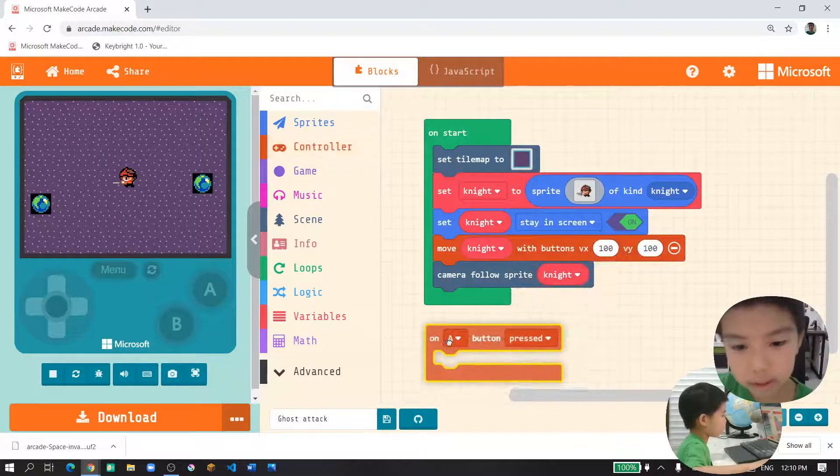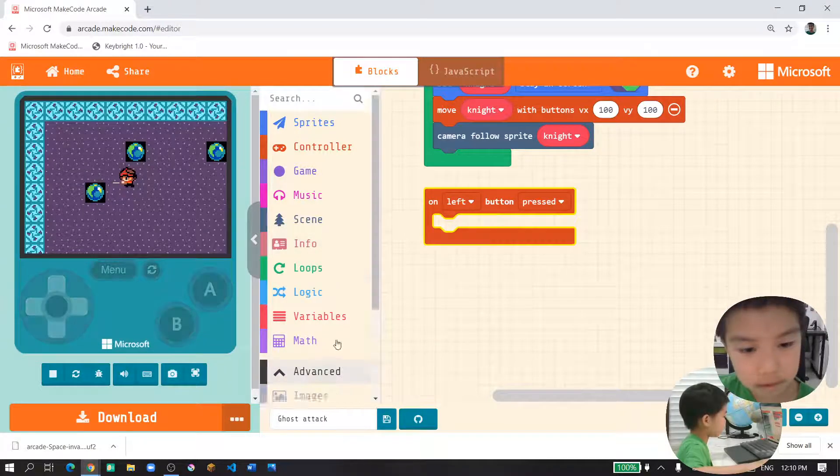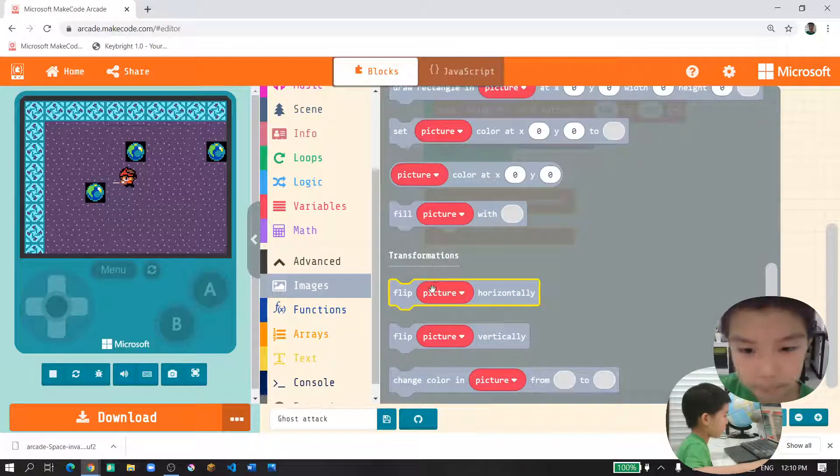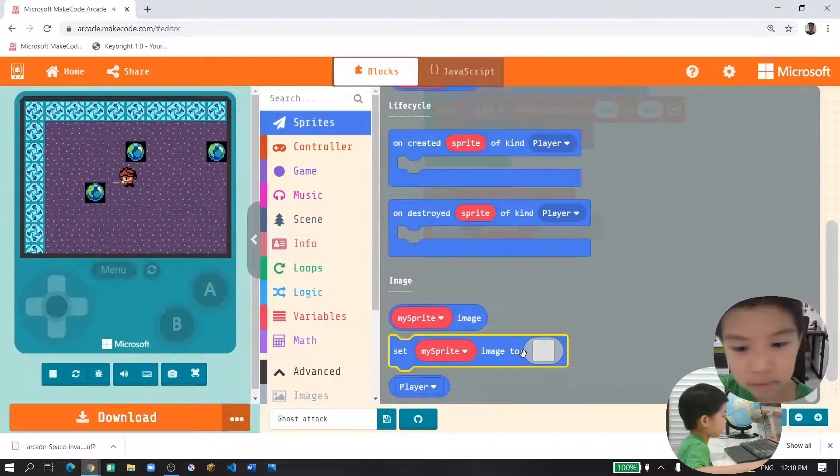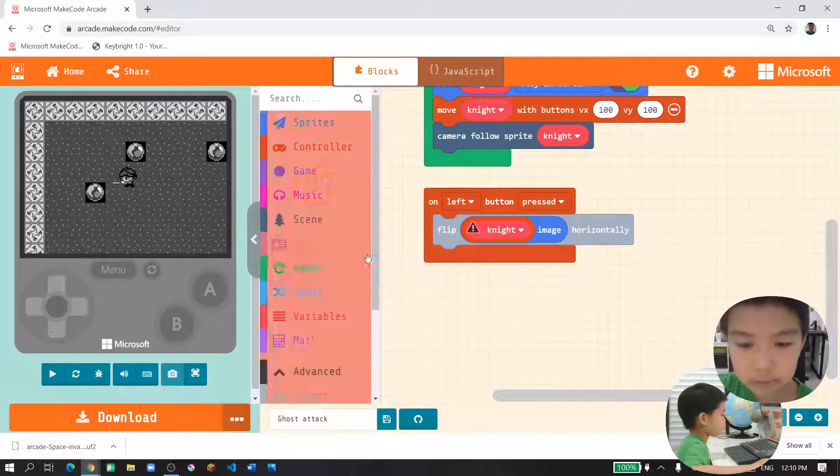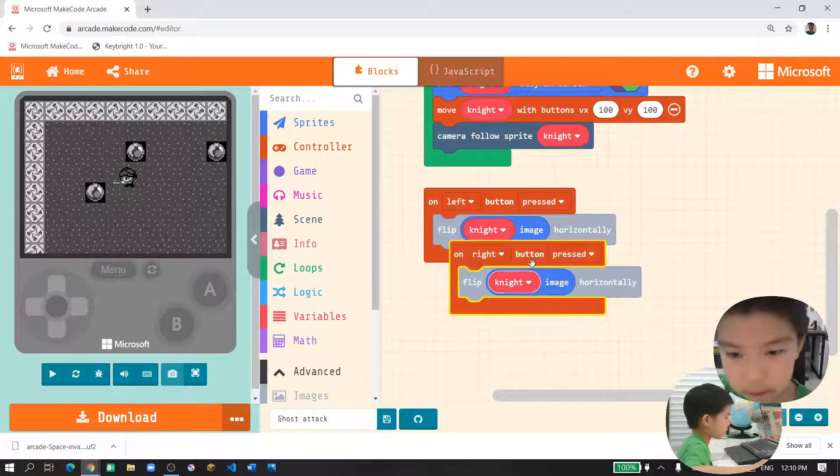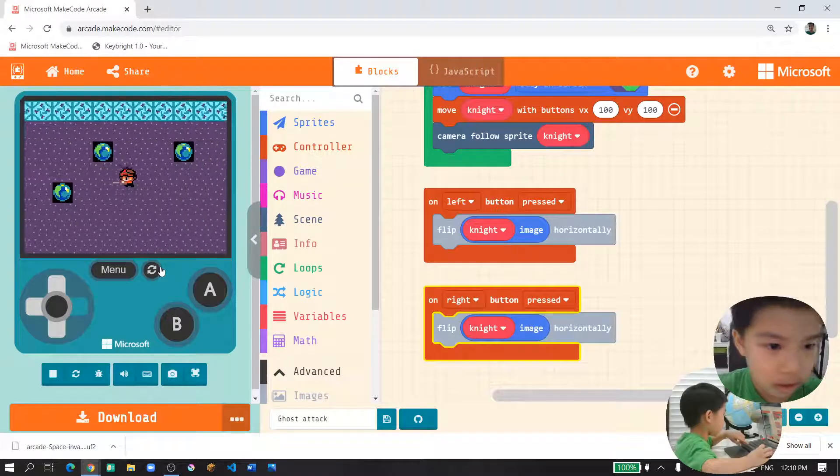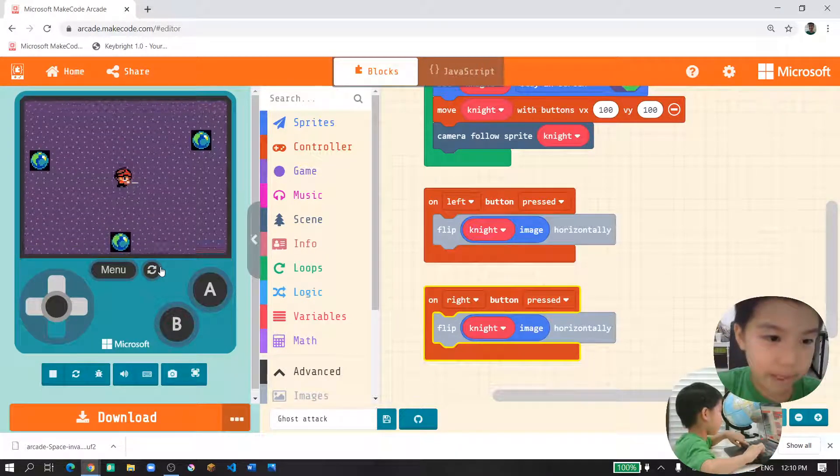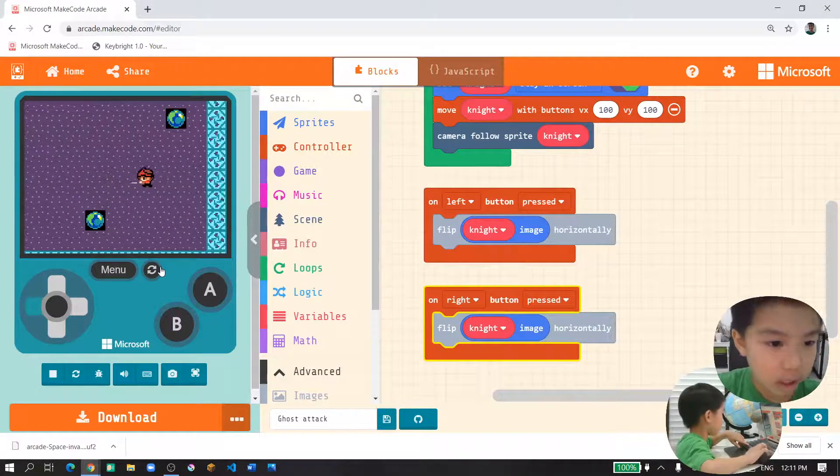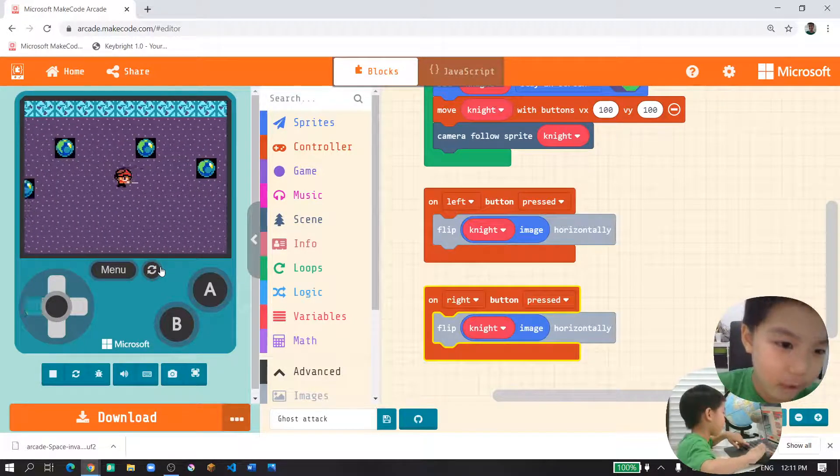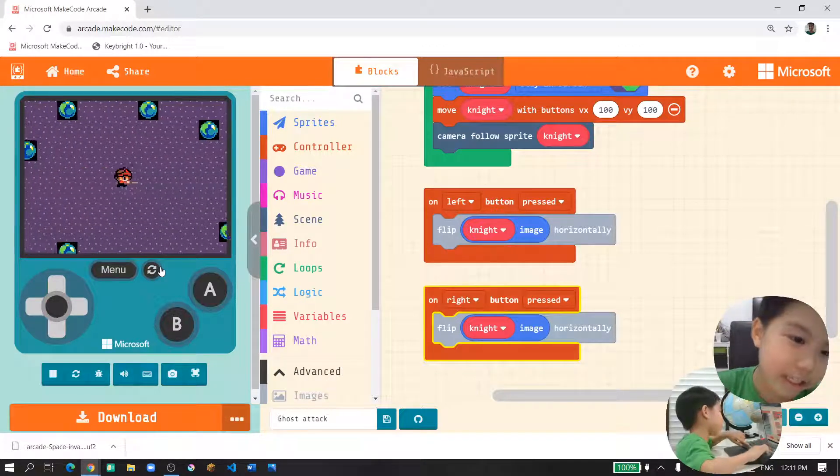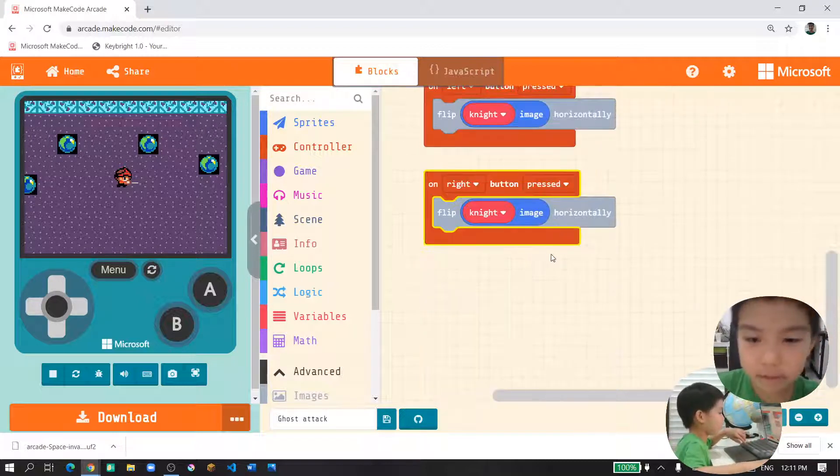On the left button press, we'll go to advance and then get the image. We'll go to the bottom of it and then flip knight image. And then if it's right button press, we'll flip it too. Let's try it. That's great.